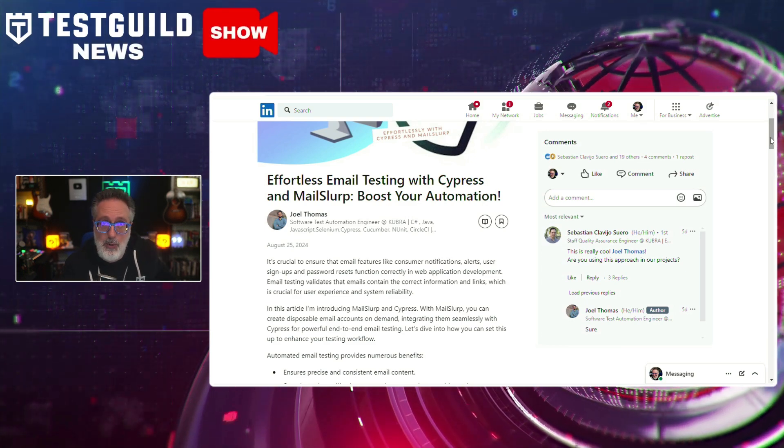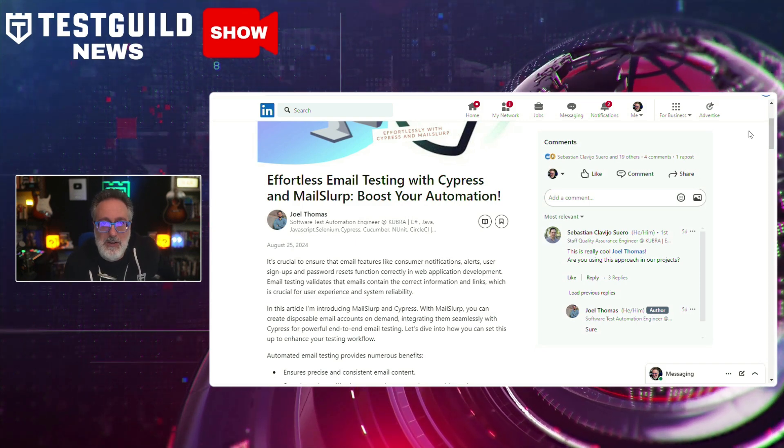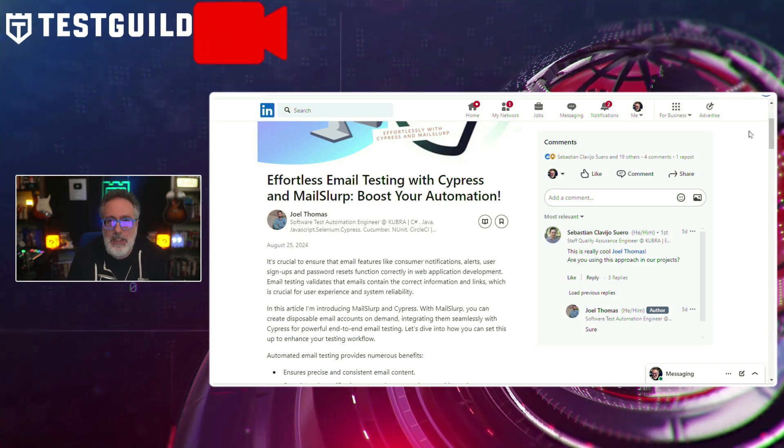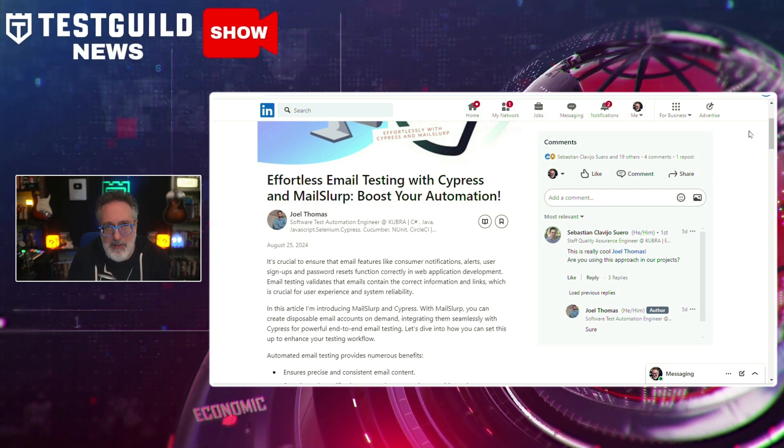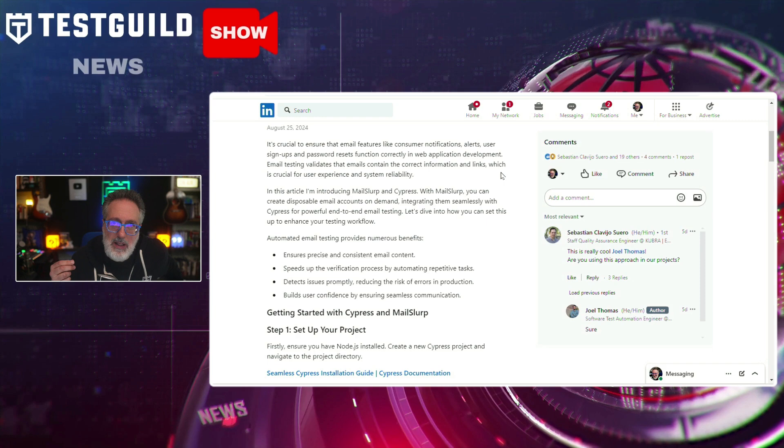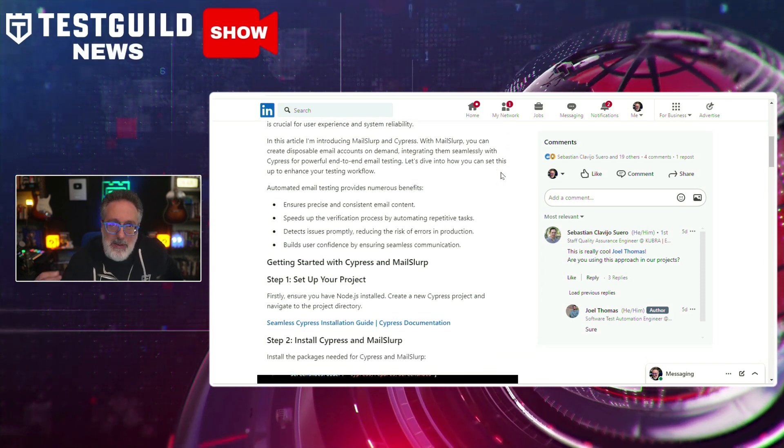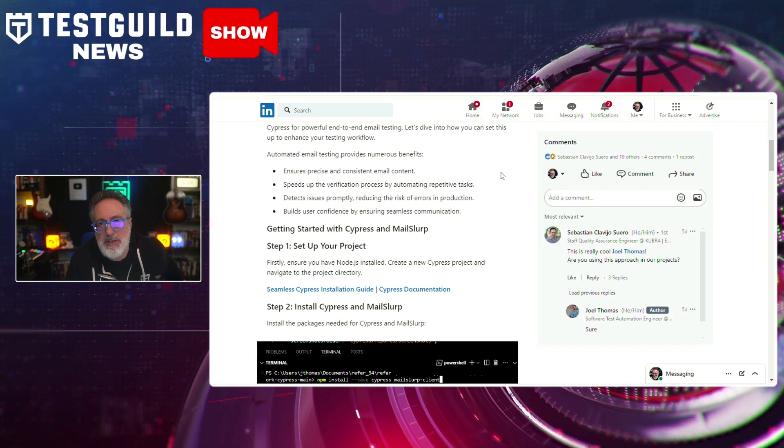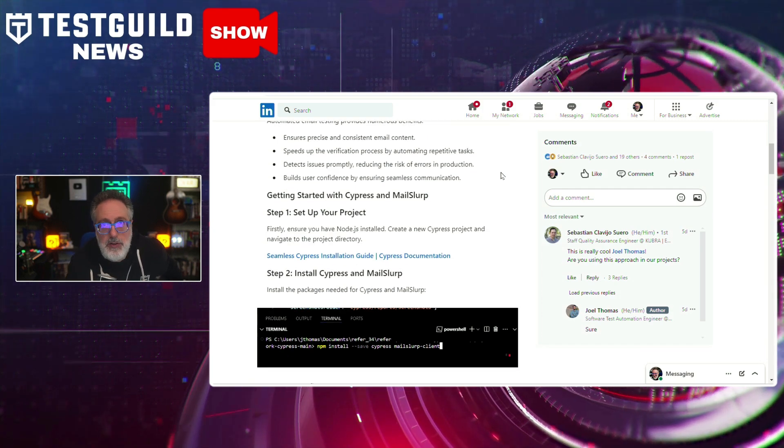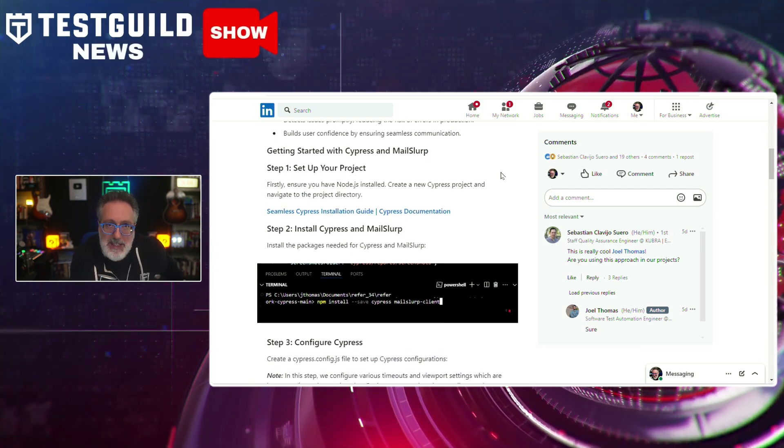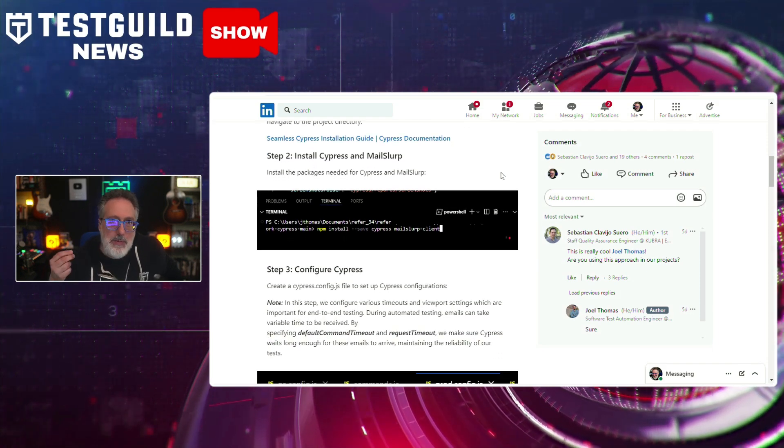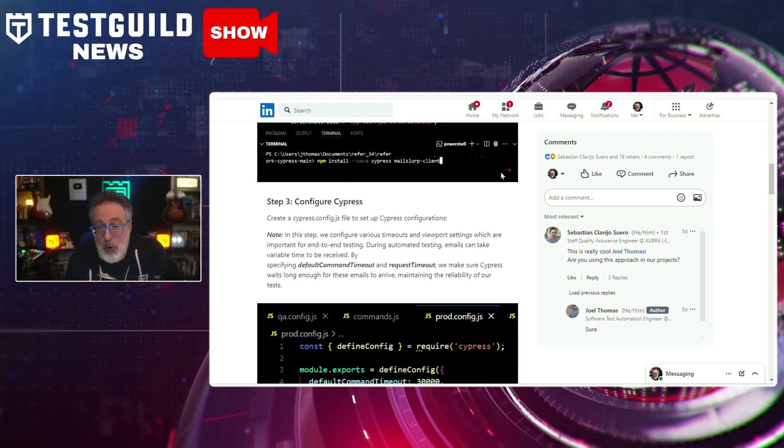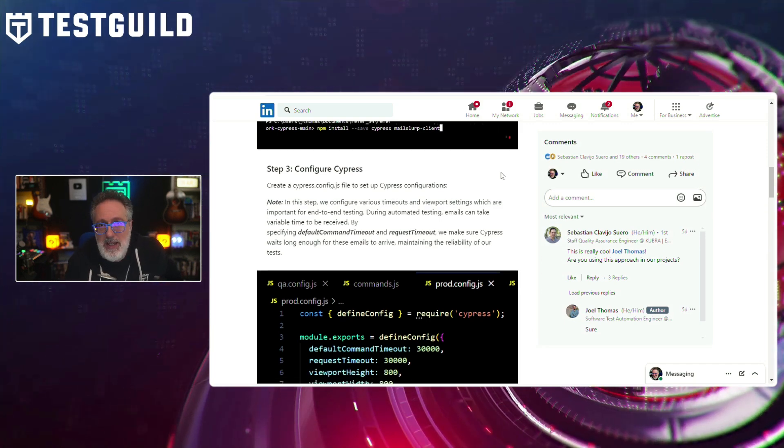In this article, Joel demonstrates how to use Cypress with MailSlurp, which I didn't know is a service that allows developers to generate real email addresses and intercept emails for testing purposes. Its integration with Cypress brings a lot of benefits and ease to making email testing more accessible and easy within your Cypress testing flow. The fusion of these two tools allows testers to automate the creation, sending, and verification of emails within a test scenario. This can be particularly valuable for applications that require email confirmations, password resets, or any other email-related actions.